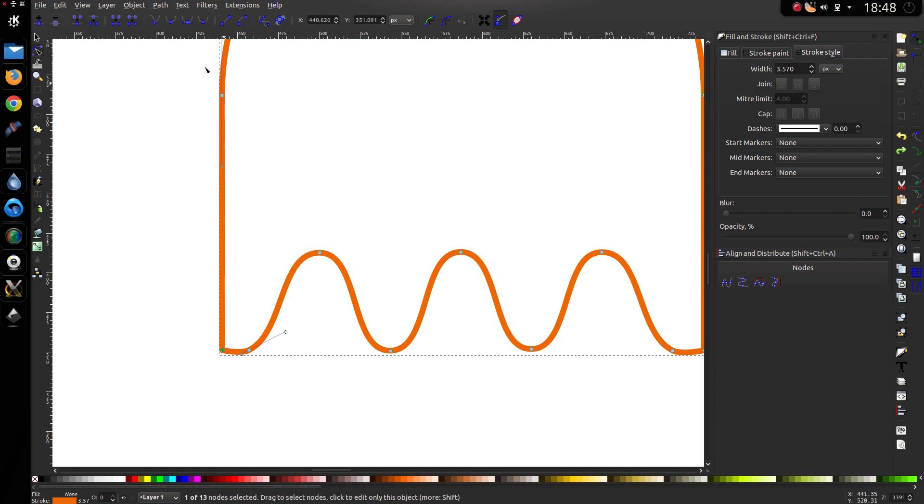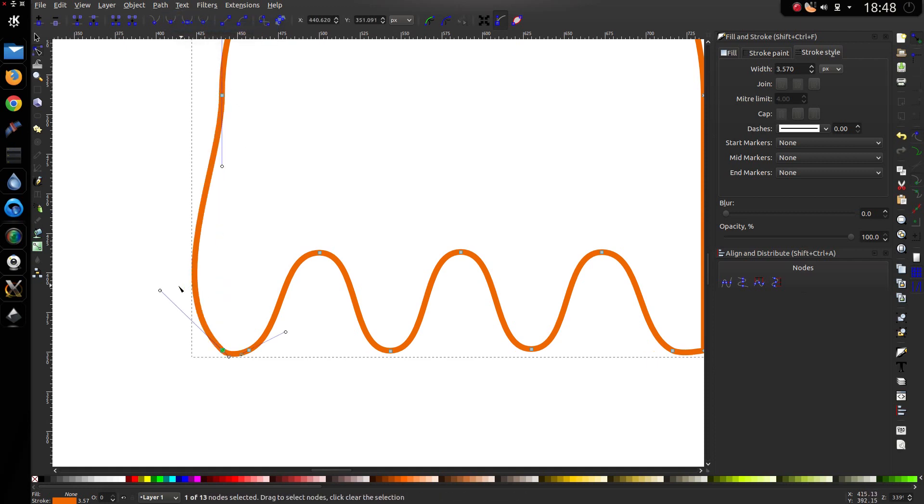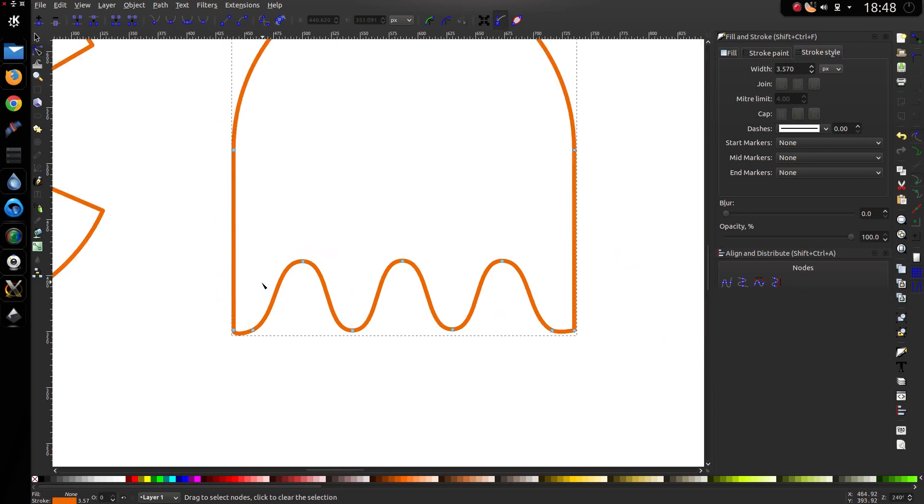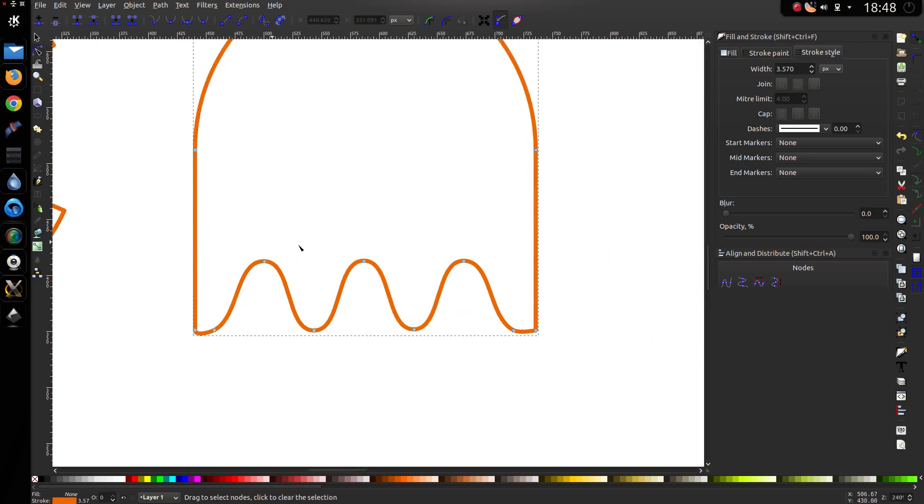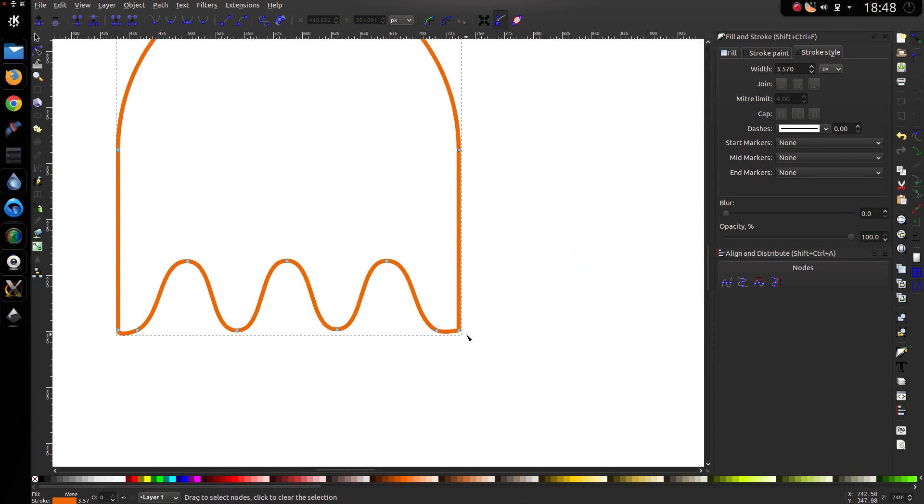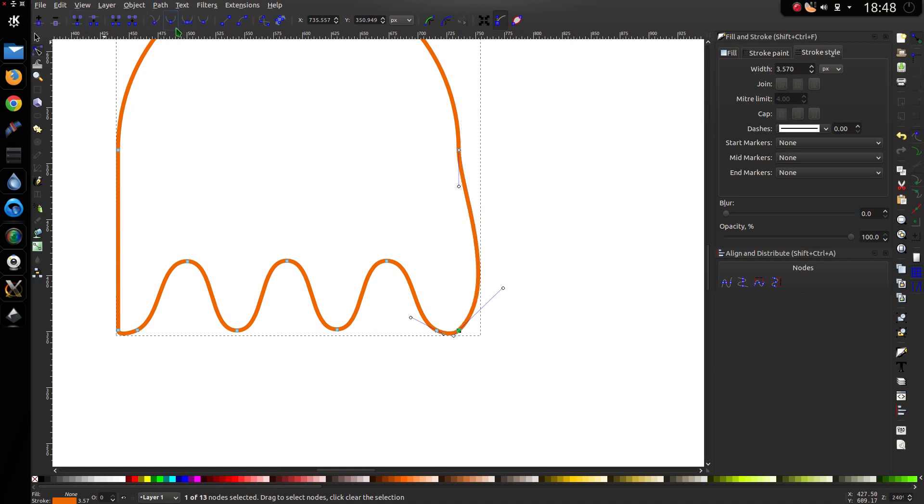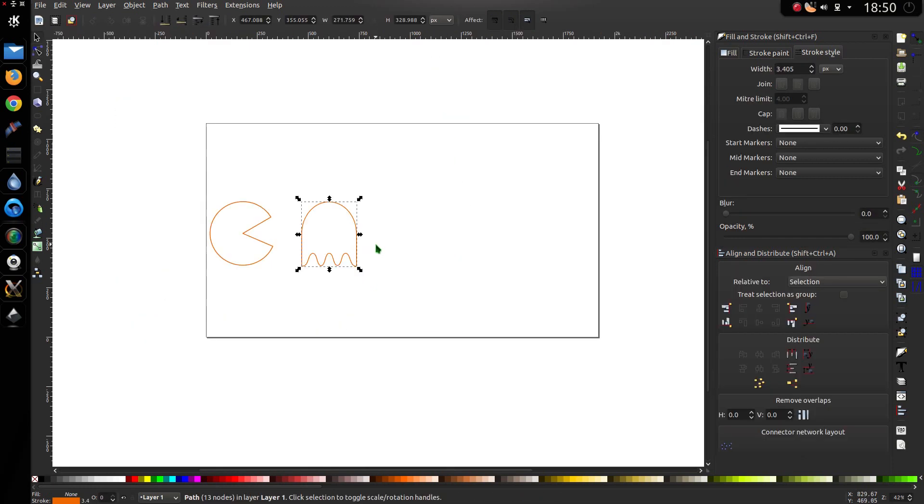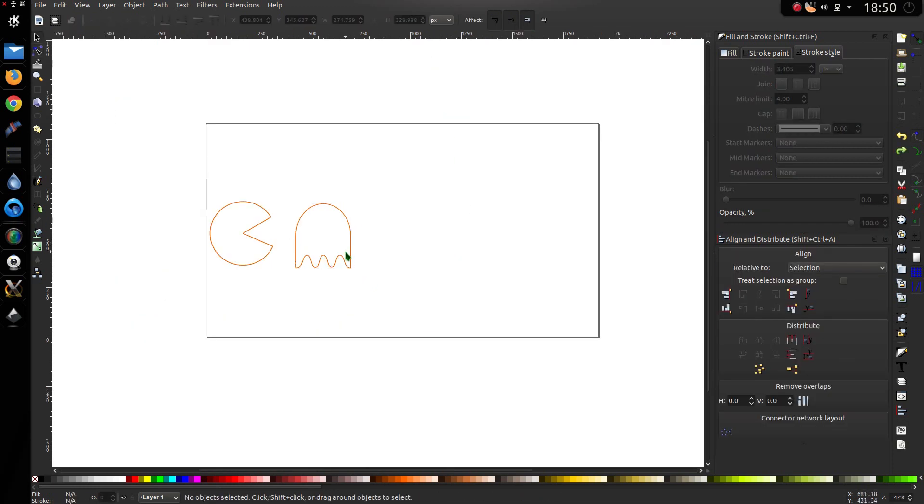Then select that corner node. And I want to make that a smooth node. Hold down control. Select it. Hold down control and get rid of that one. Same sort of thing for over here. Make that smooth. And get rid of that. Right.